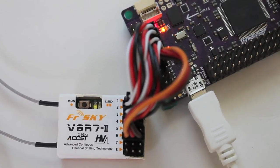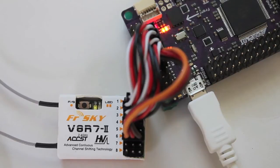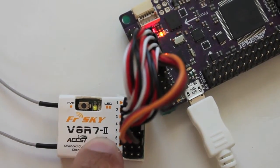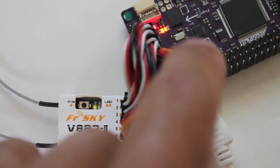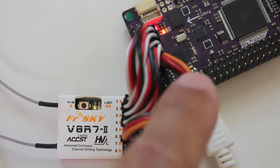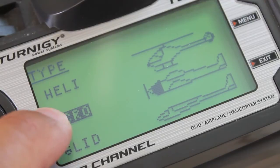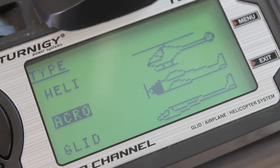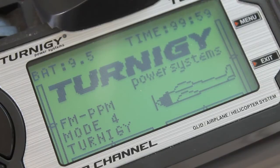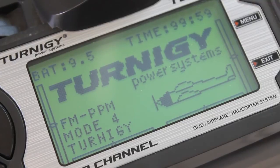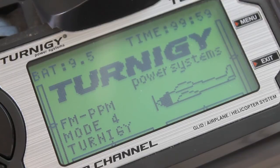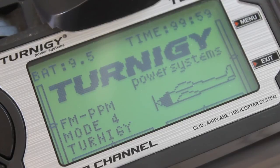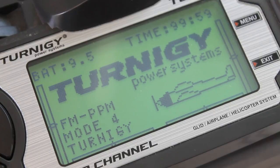So that's how you set up your Turnigy 9X and APM 2.5 for 6 flight modes. Once again, the most important things are: make sure you have your channel 6 go into input number 5 on your APM board, and make sure you set your mode type to acro. It took me a little while to figure out, but with the help of a how-to document in the ArduCopter wiki I was able to figure it out. I'll definitely post a link to that in the description below. If you have any questions or comments, please feel free to post them. And thanks for watching.